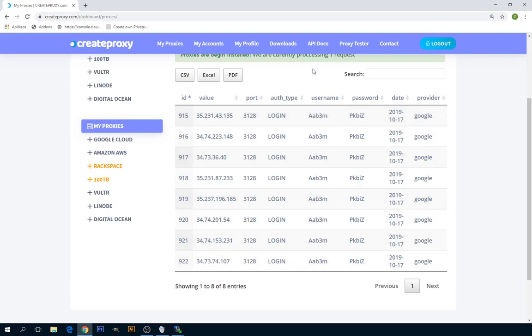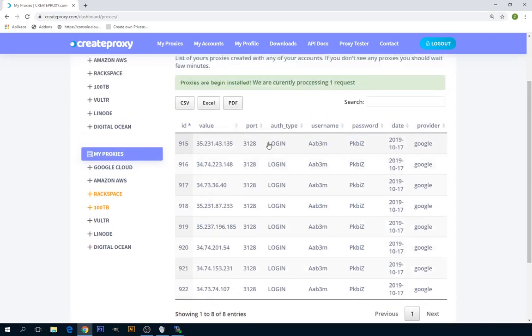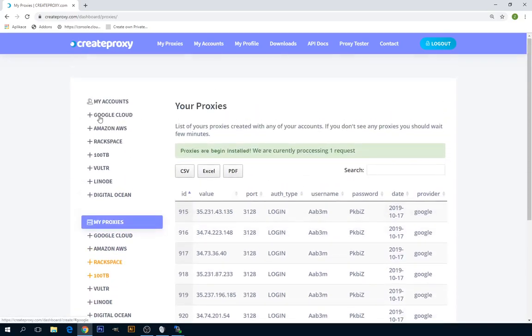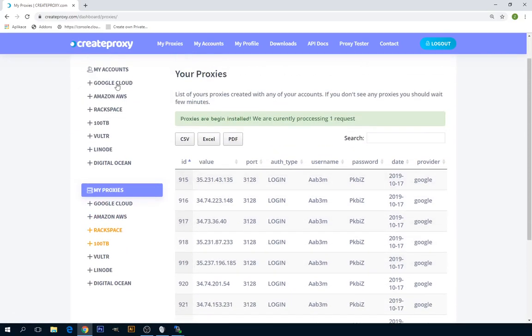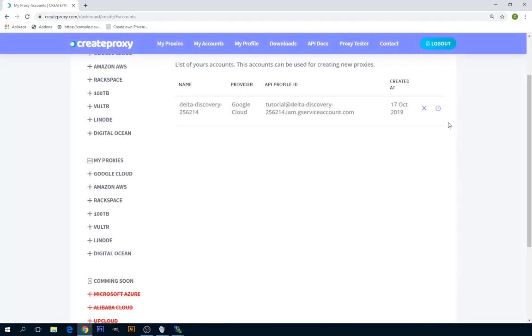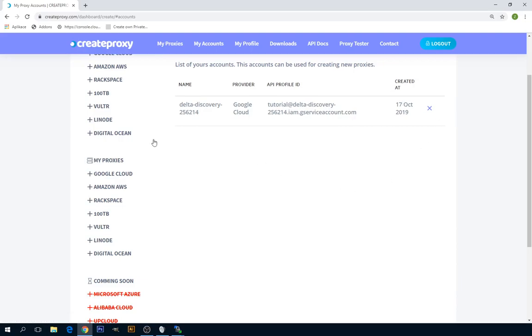And that's basically it. If you don't need these proxies anymore, you can just go over to My Accounts and click on this button Delete All Proxies. This will basically delete all the proxies for this profile.